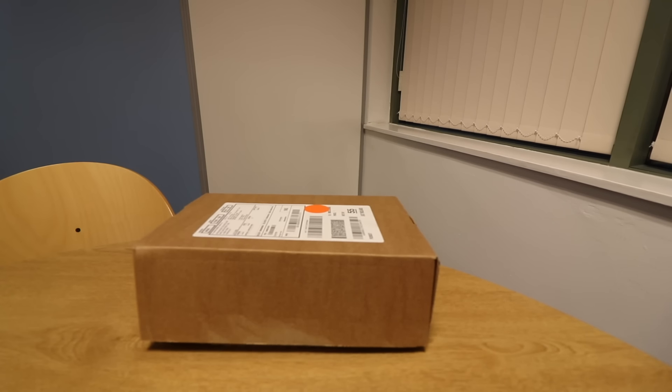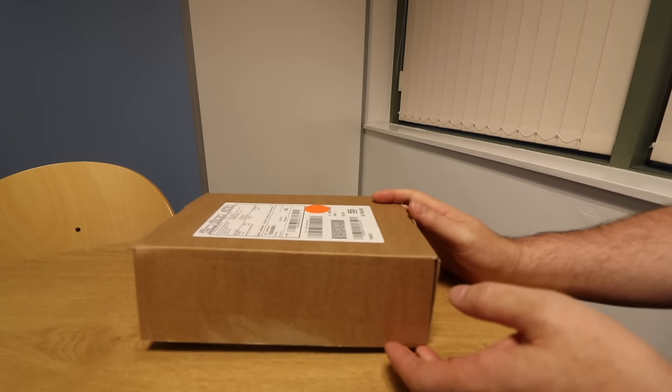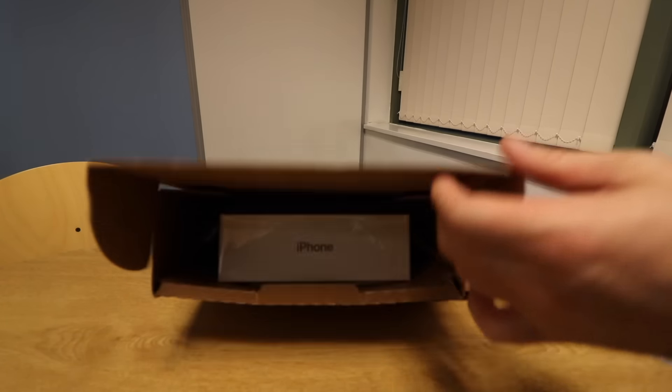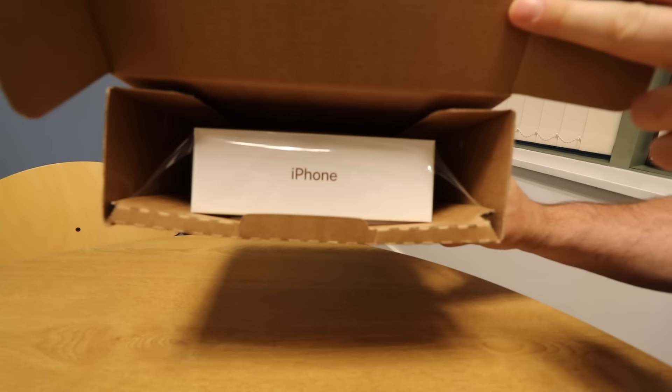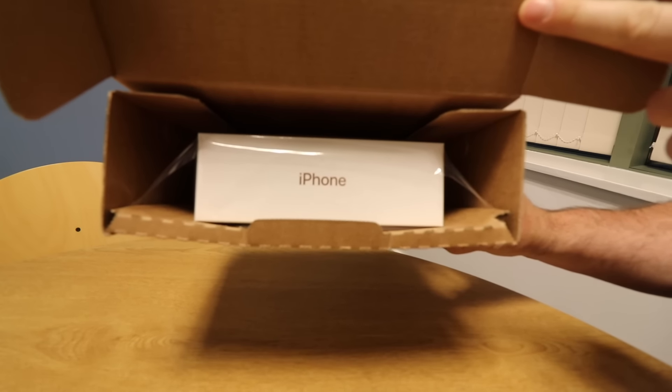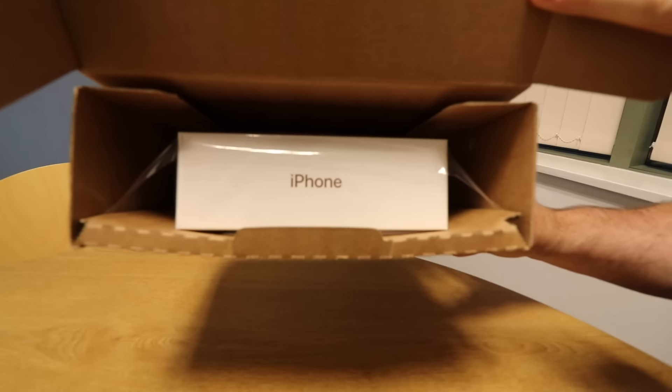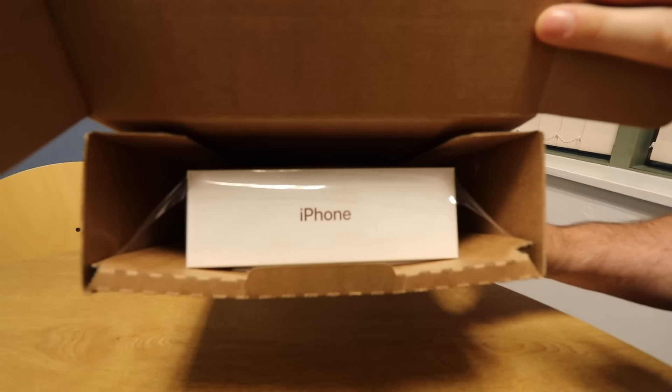Hi everyone, John here from techyreview.com and today this has just arrived, it is the new iPhone 7 Plus, let's get this open and take a look inside.